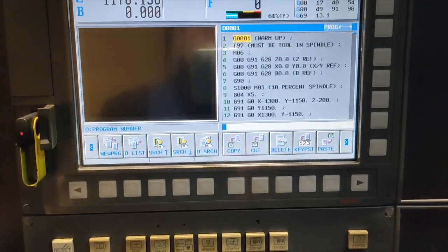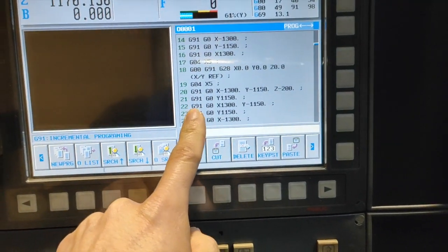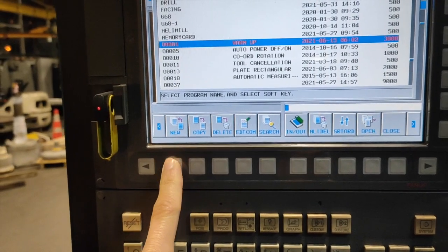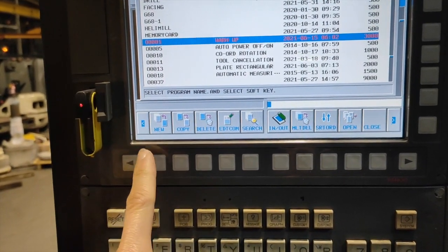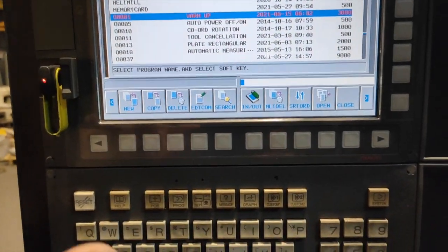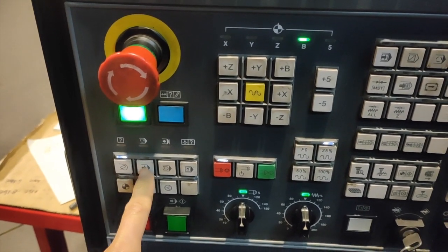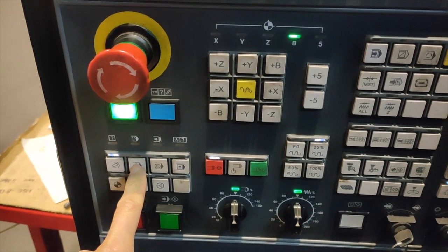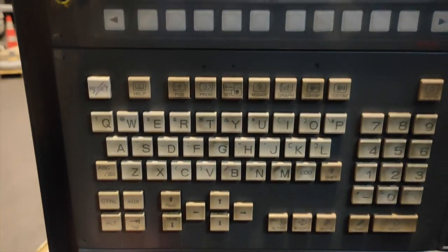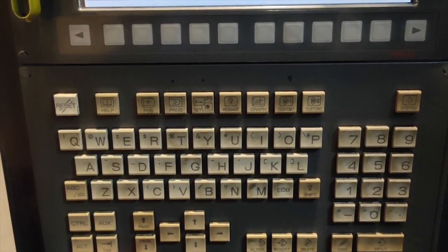This first button is EDIT, where you can edit your programs if you want to change or insert something. On EDIT you can also make a new program, or you can copy programs — those are the things you can do on EDIT.